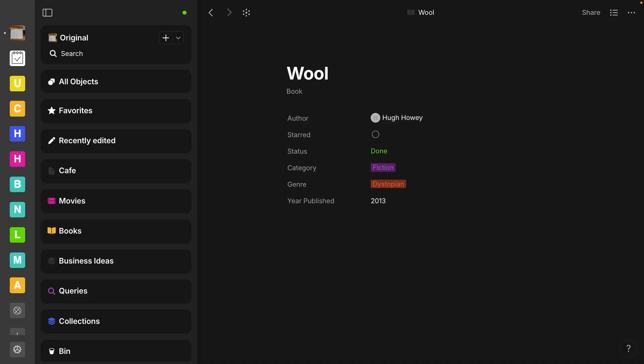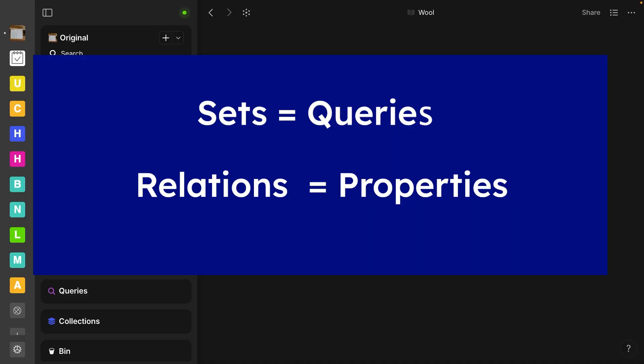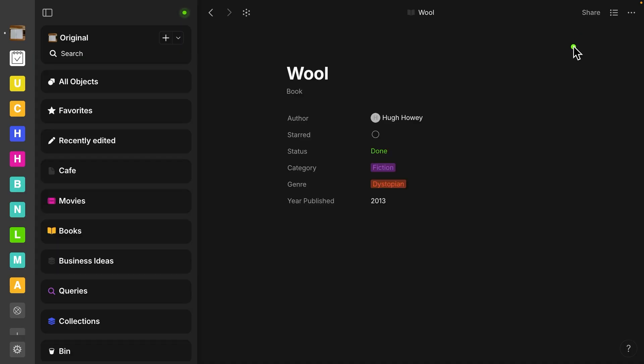First of all, we have a couple name changes. Sets are now called queries and relations are now called properties.